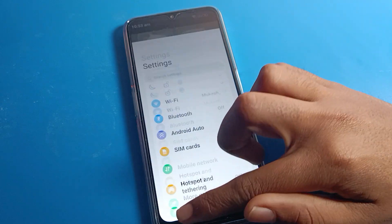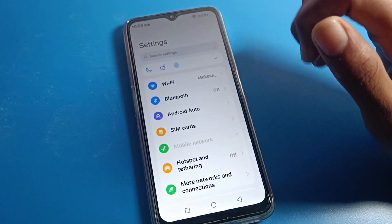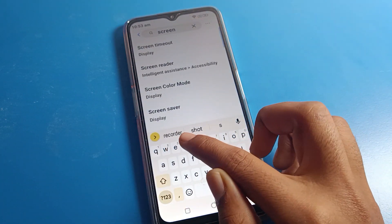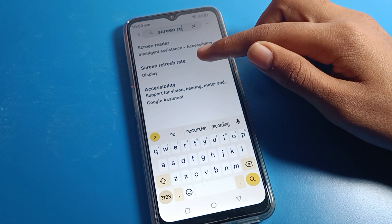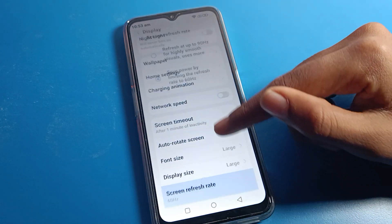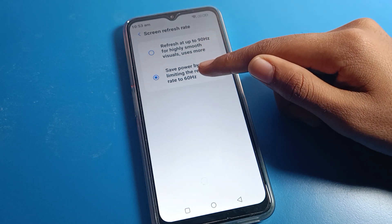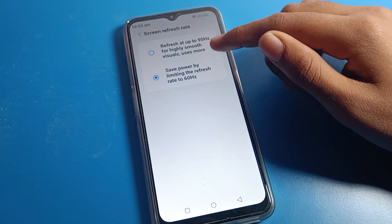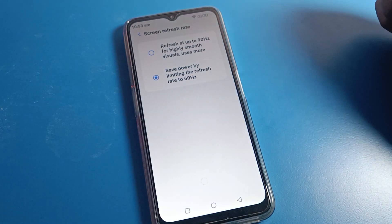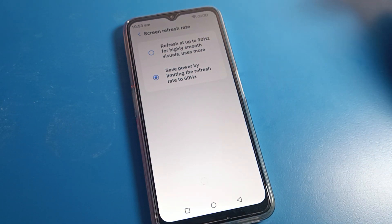You can also change your screen refresh rate using a shortcut. Go directly to phone settings and you can change the screen refresh rate there — set it to 60Hz for normal or 90Hz for high. That's it, thanks for watching the video, bye!